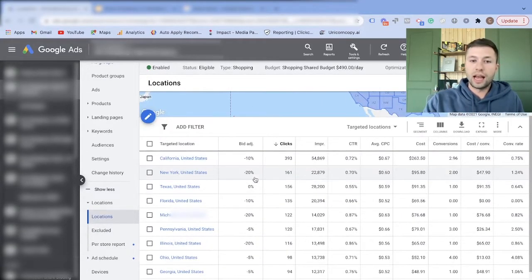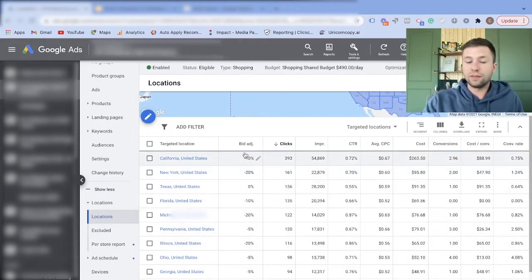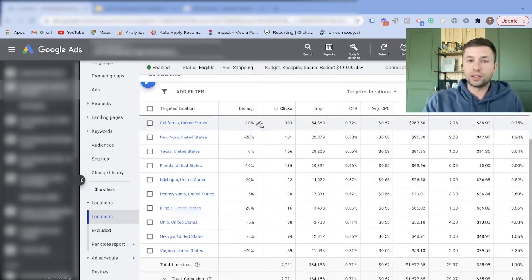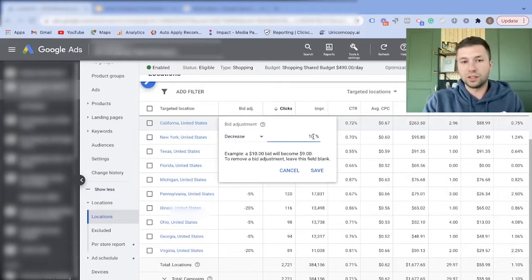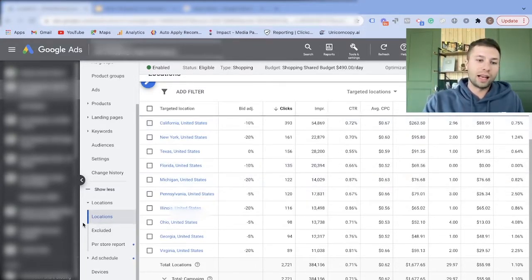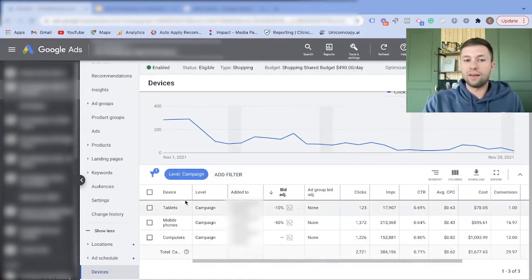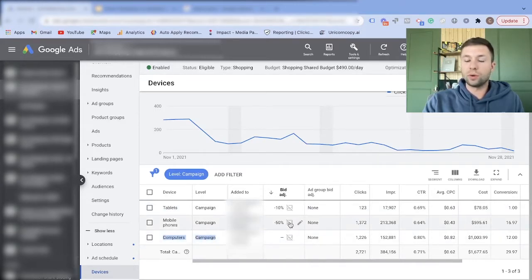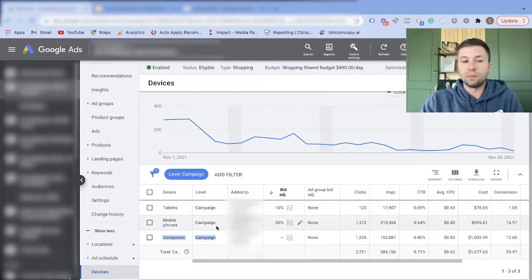In the standard shopping campaign, if I come down to Locations, I have active bid adjustments running for certain states. I can go through and adjust those as needed. And coming over to Device Categories, I have active bid adjustments for tablets and mobile phones because we noticed that computers convert better — so we're paying 50% less on mobile phones.